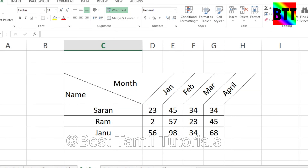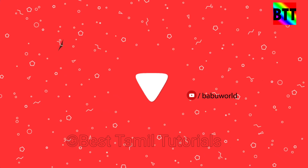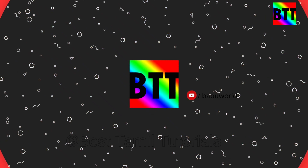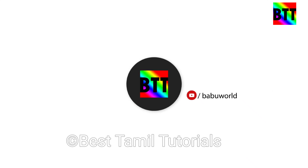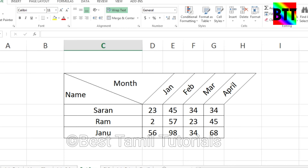Hello everyone, how are you? In this video, I am going to show you how to create a table. Let's go to the video. I am already done. I am going to show you how to create a table.